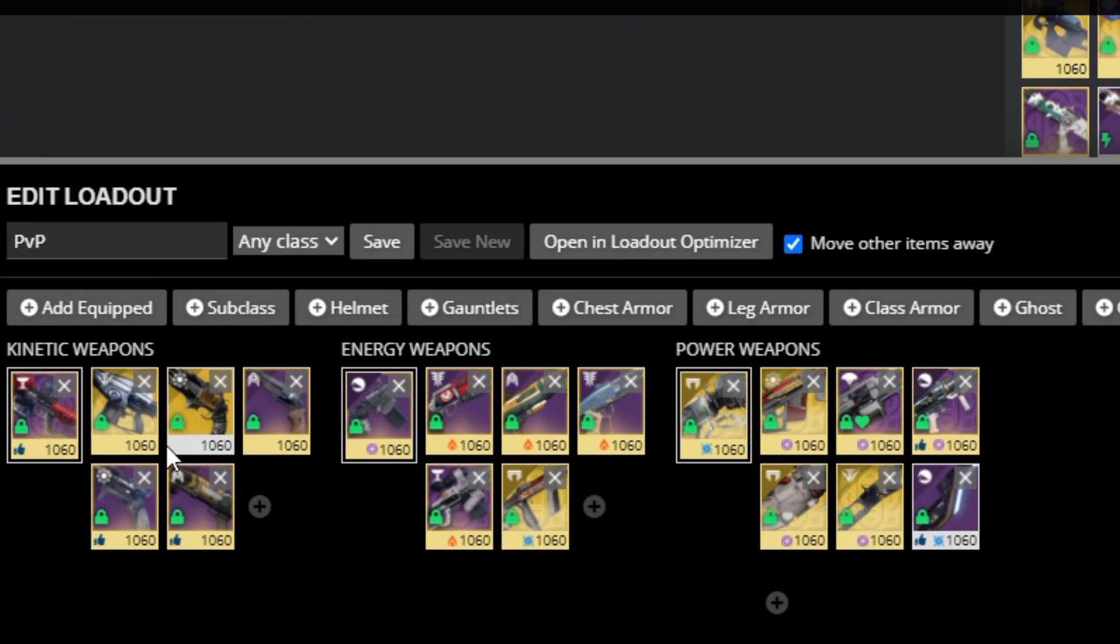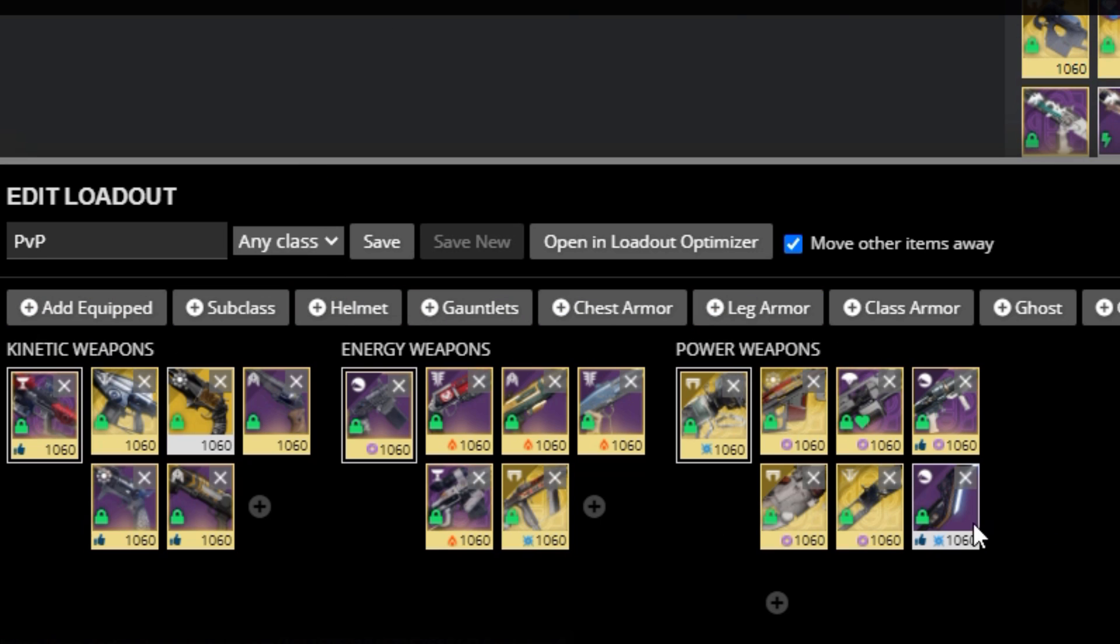One PvP loadout. This is all the weapons you use in PvP normally. Simple as that. I have this one move my other items away, as well as have it across all my characters, since the weapons I use in PvP apply to every character.